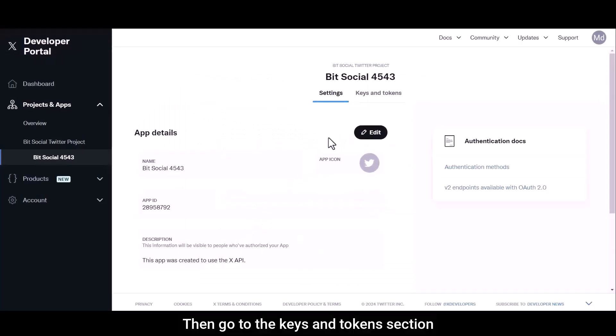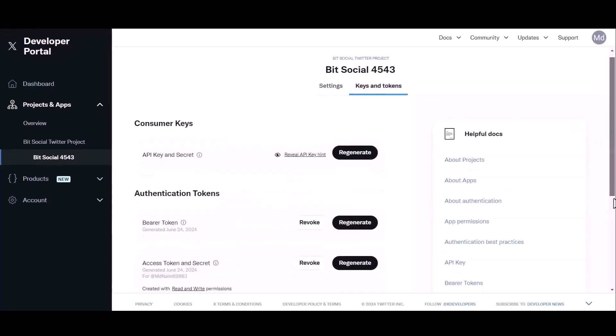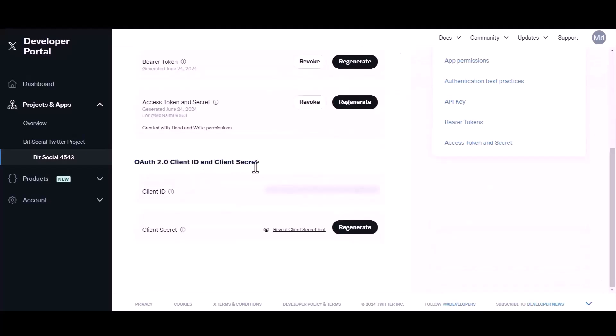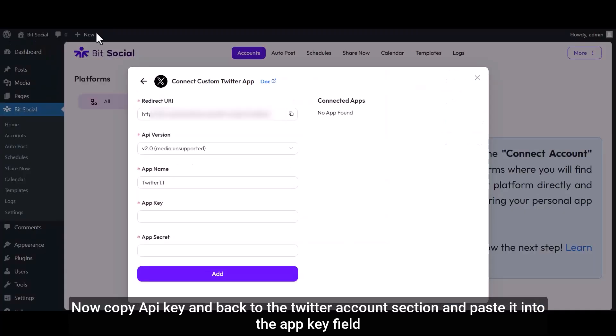Then go to the Keys and Tokens section. Now copy API key and back to the Twitter account section and paste it into the App Key field.